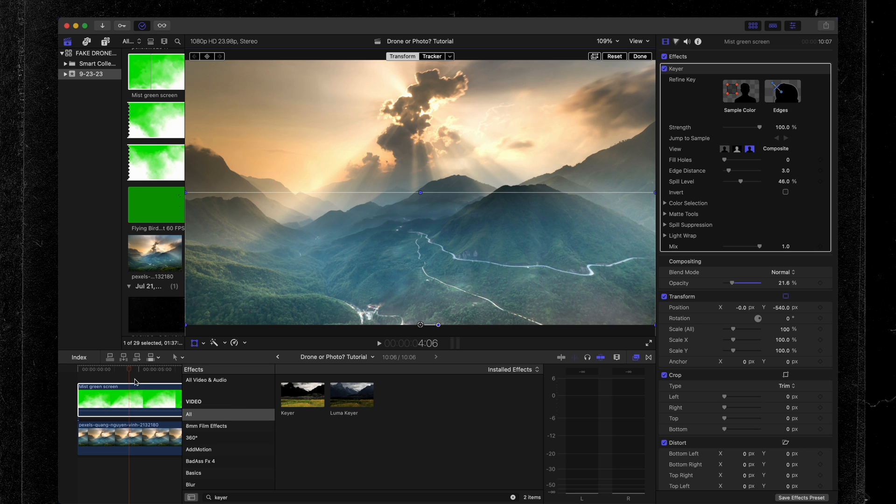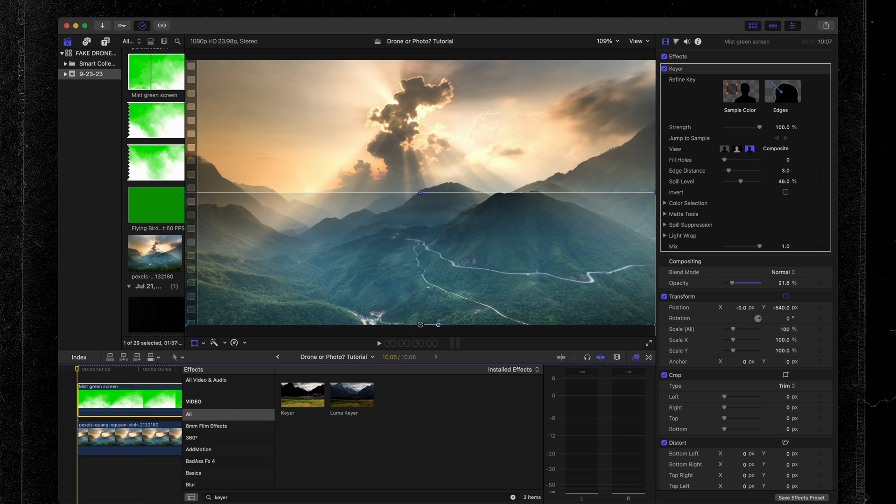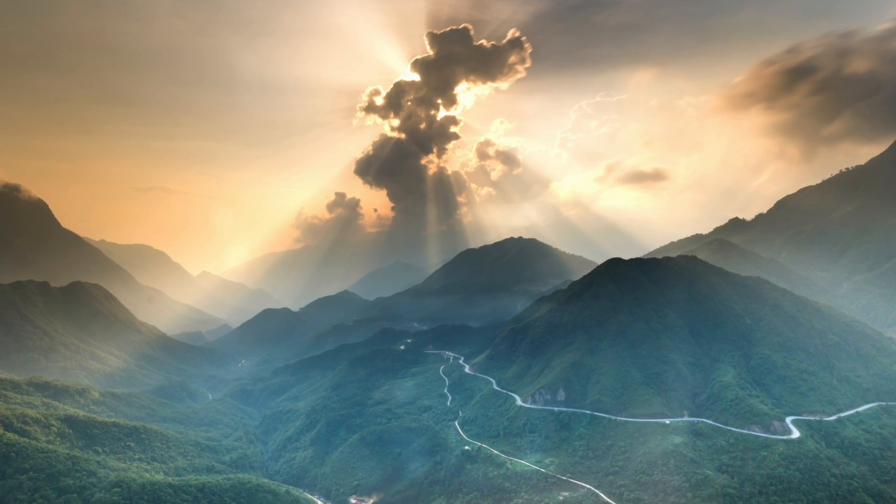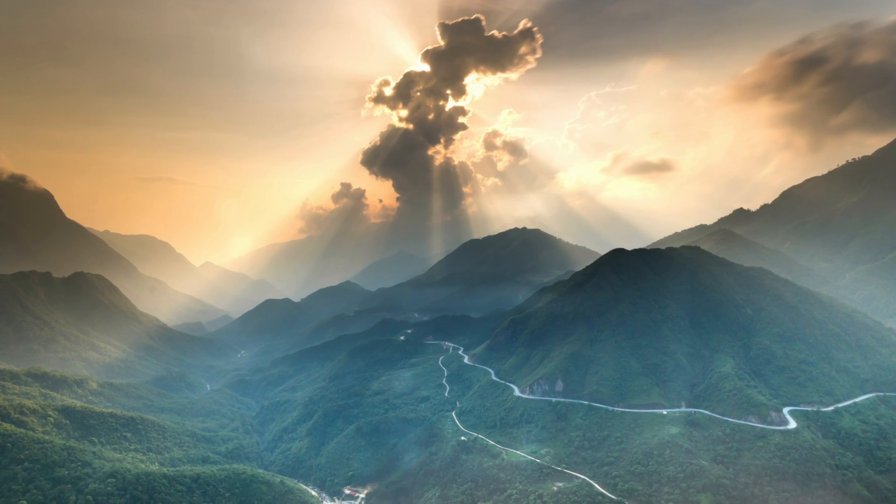Now let's have a look at our clip from the beginning. If I didn't know any of this context, I would for sure think that this is drone footage. Let me know what you think in the comments below. That's how you turn a still image into a drone shot. If you found this tutorial helpful, go ahead and hit that like button, subscribe if you're not already, and if you'd like to see more tutorials like this I'll be posting more — so make sure you're following along. Peace.